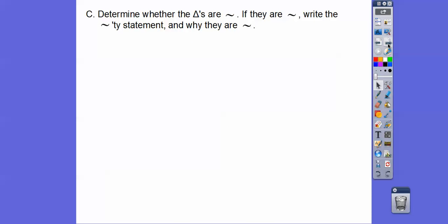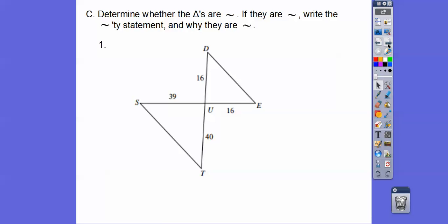Determine whether the triangles are similar, and if they are similar, write a similarity statement — meaning what triangle is similar to what triangle and why, whether it's angle-angle, side-side-side, or side-angle-side.